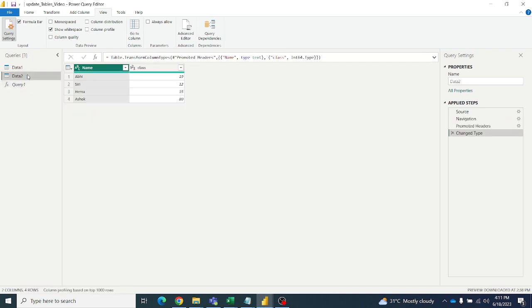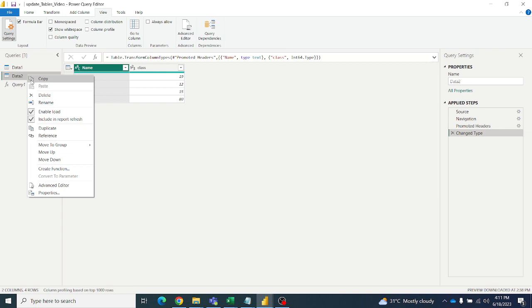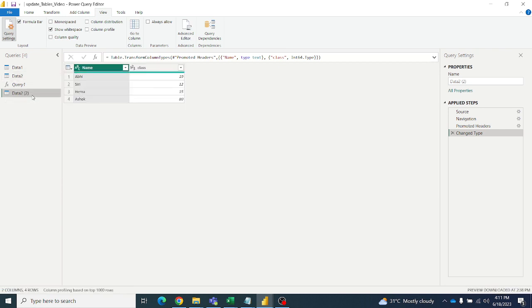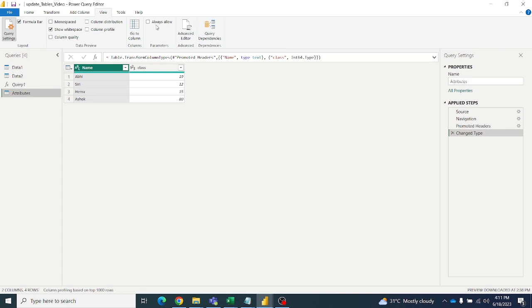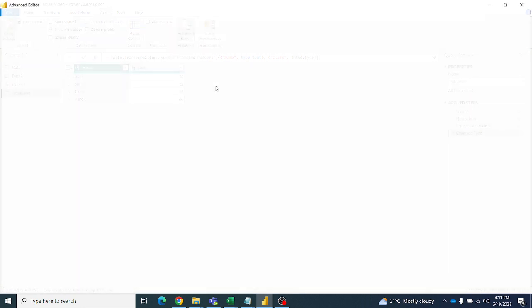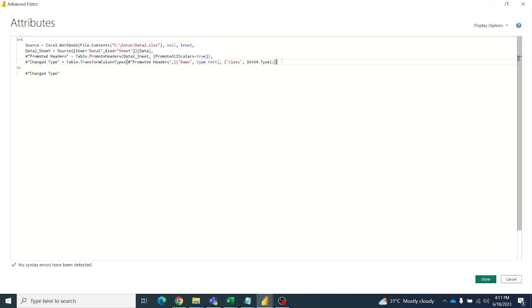For that I will write a code here. Make a duplicate query and rename it as 'attributes'. Then go to the Advanced Editor and extract the column names.